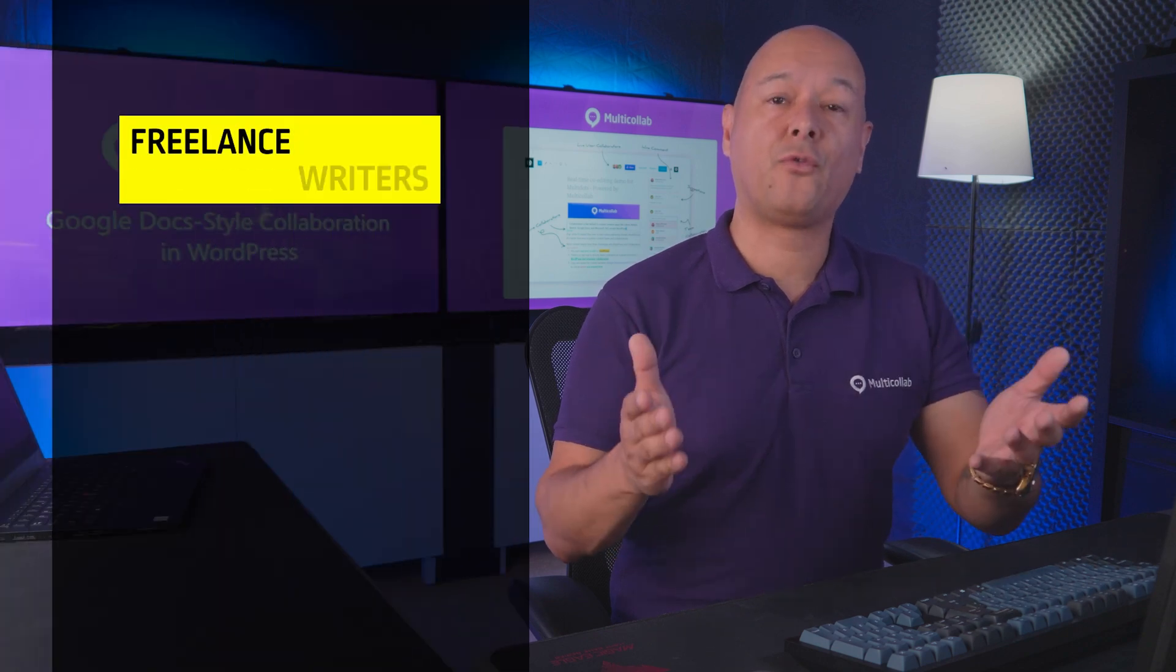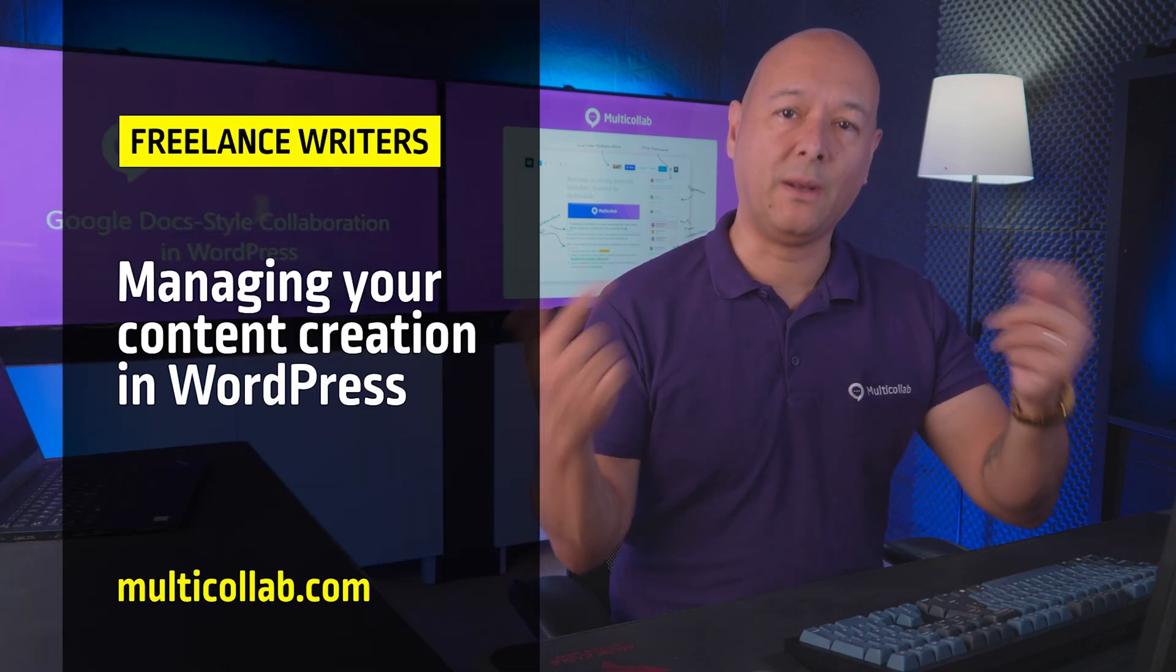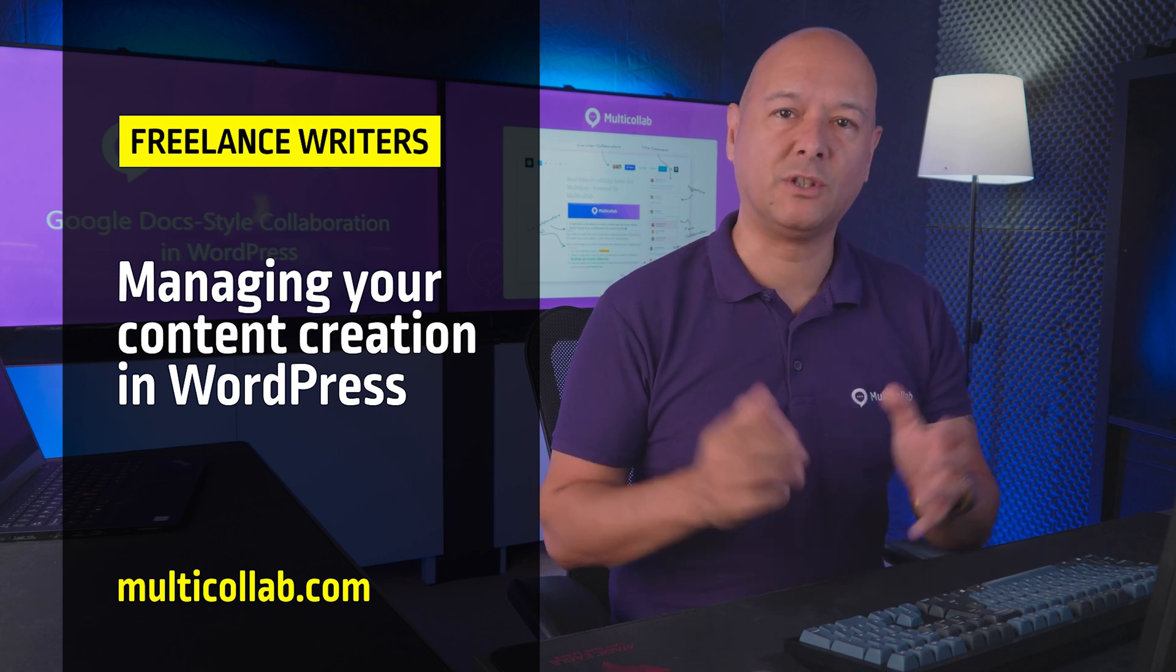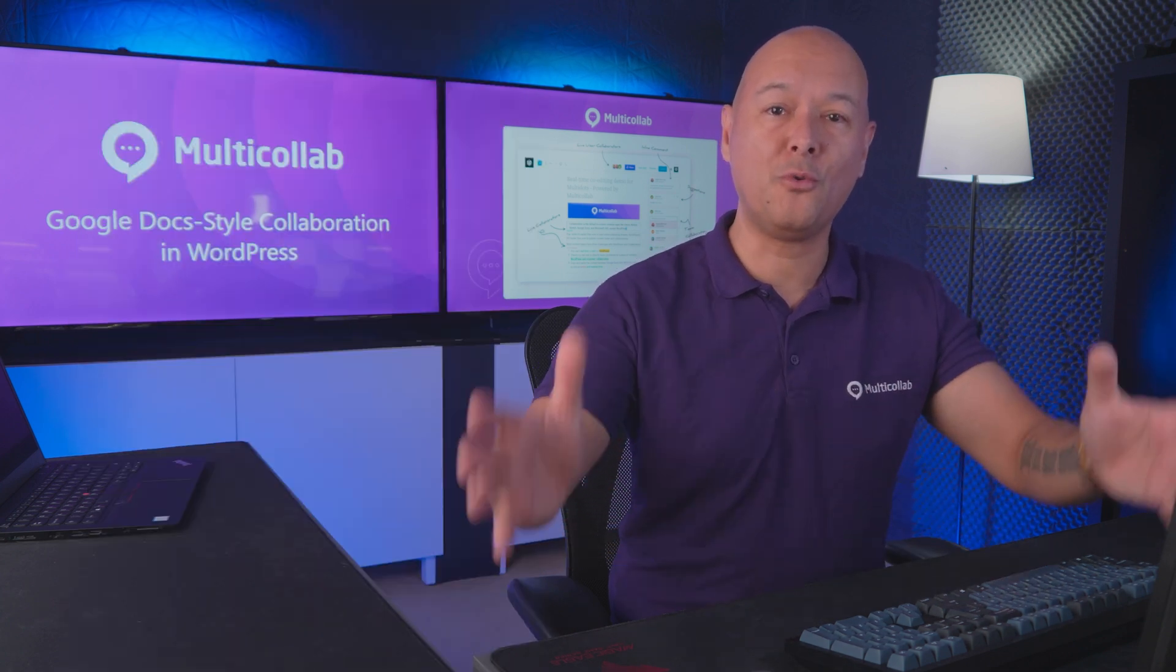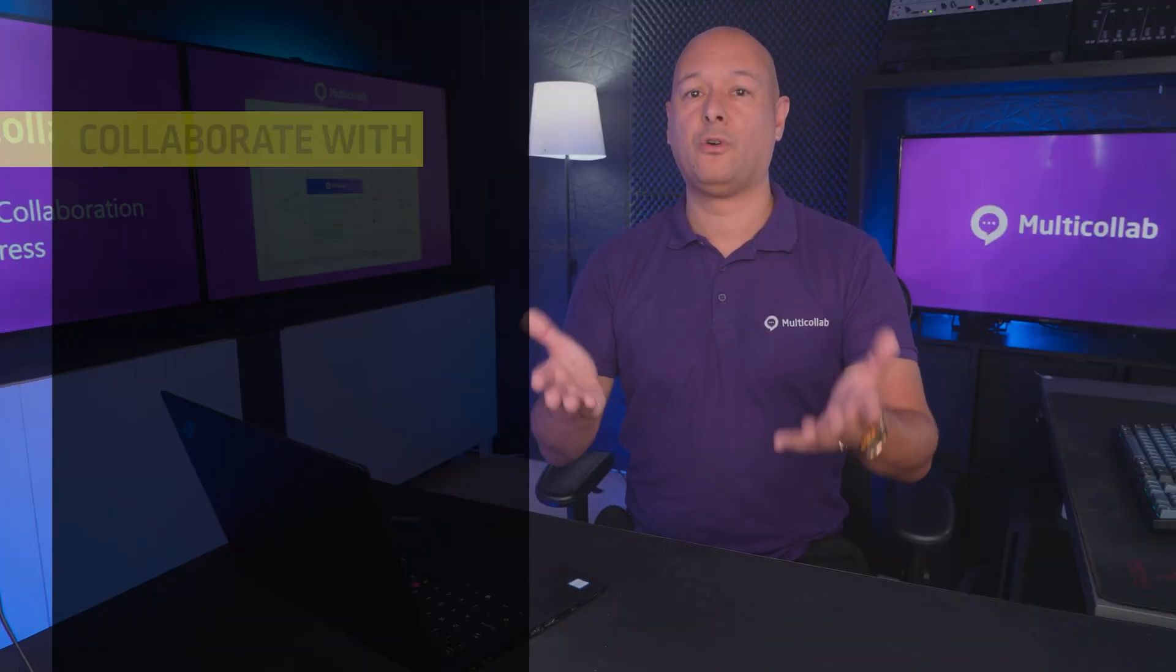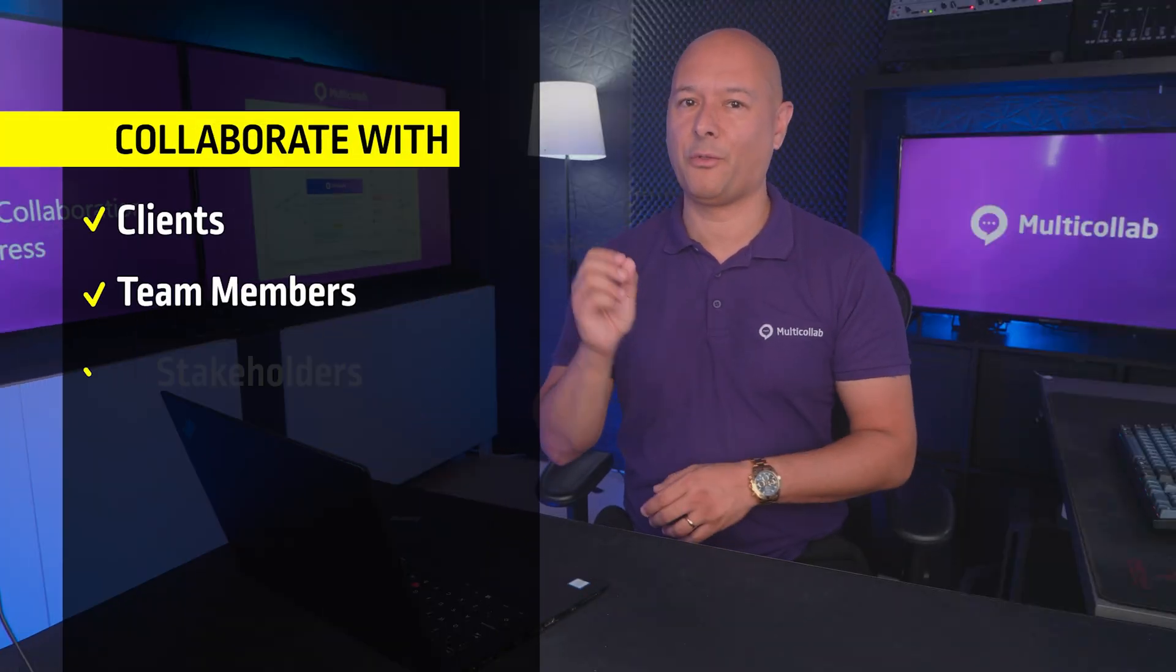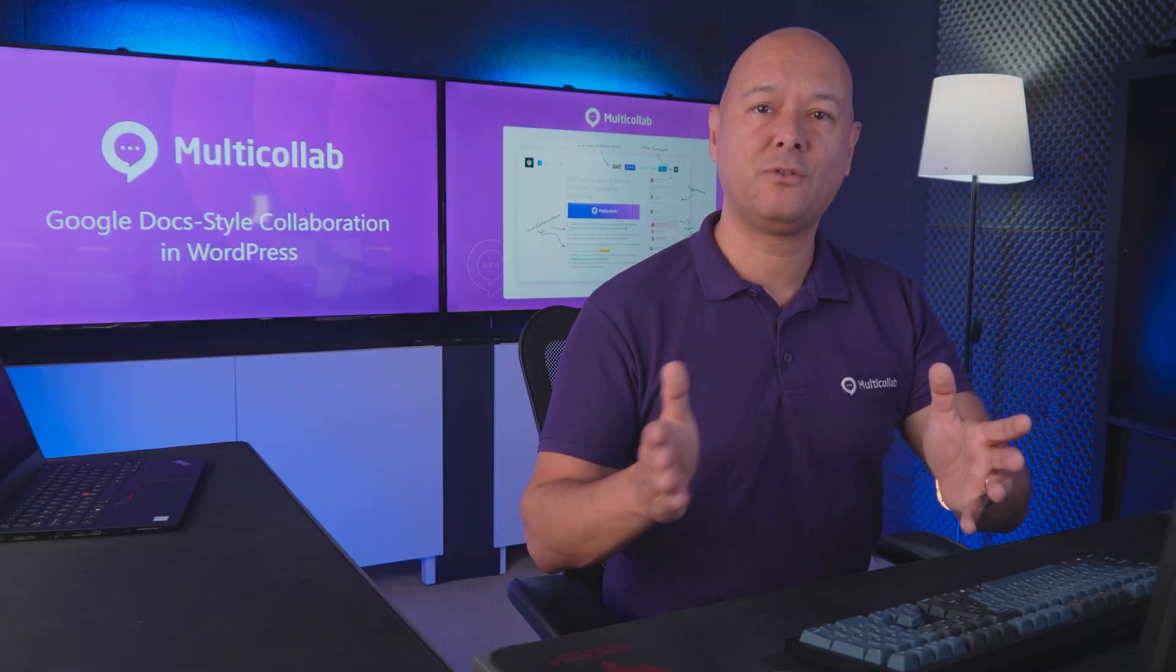If you are a freelance content writer managing your content creation in WordPress, then you are in for a treat today because we're about to introduce you to a whole new way of working. We'll show you how to collaborate seamlessly with your clients, team members, and other important folks.